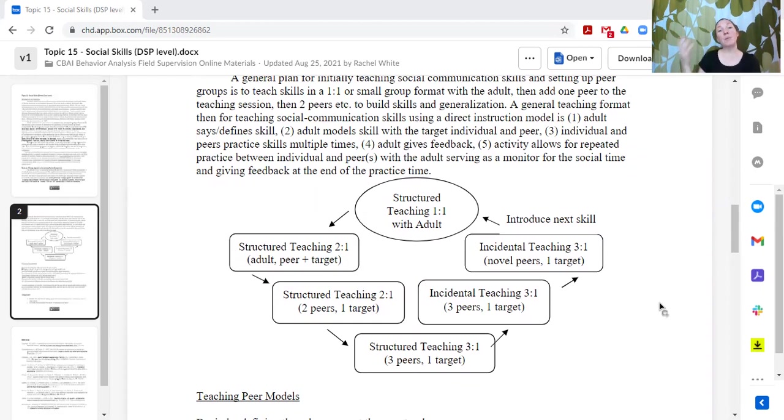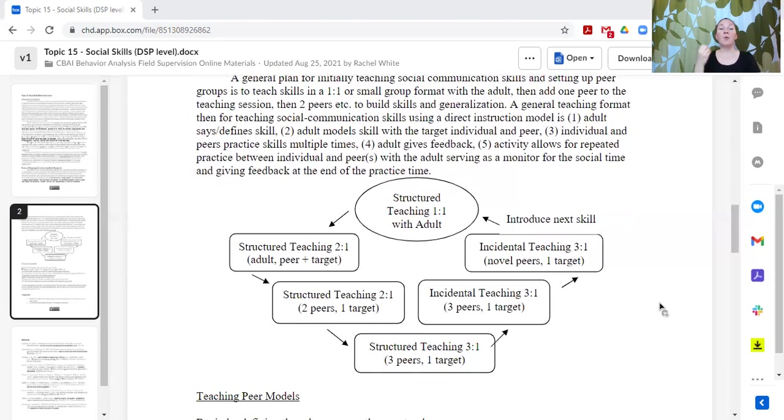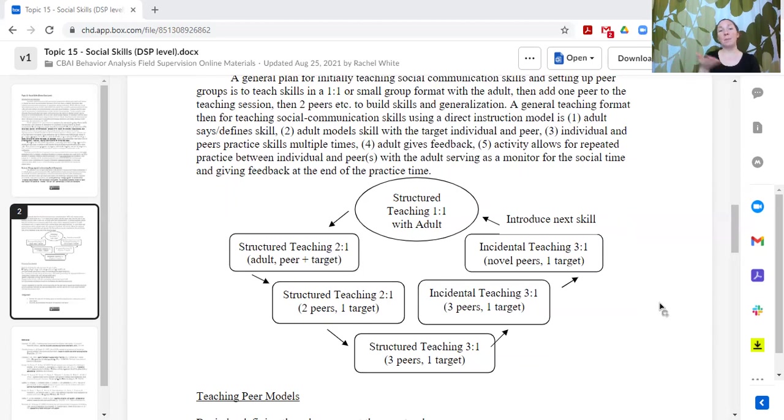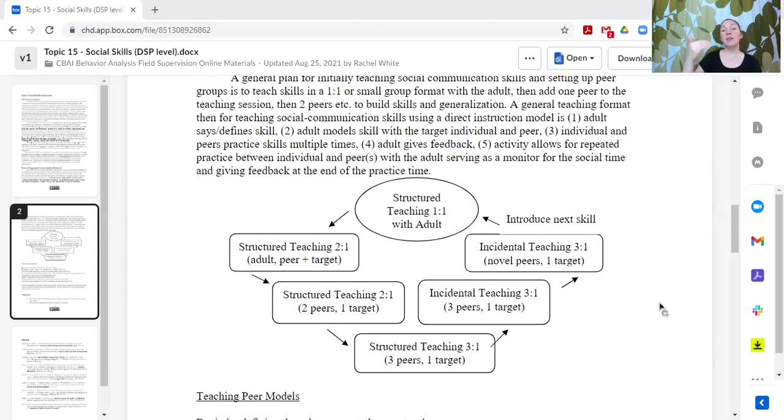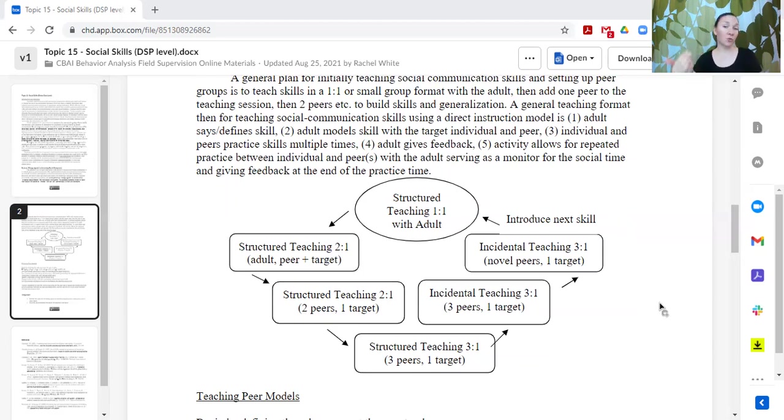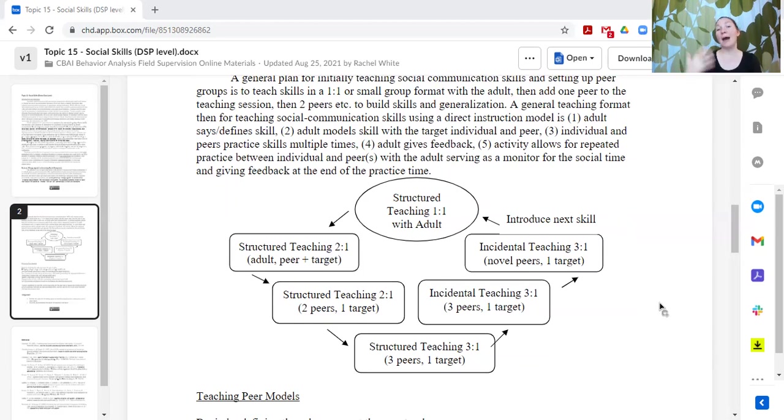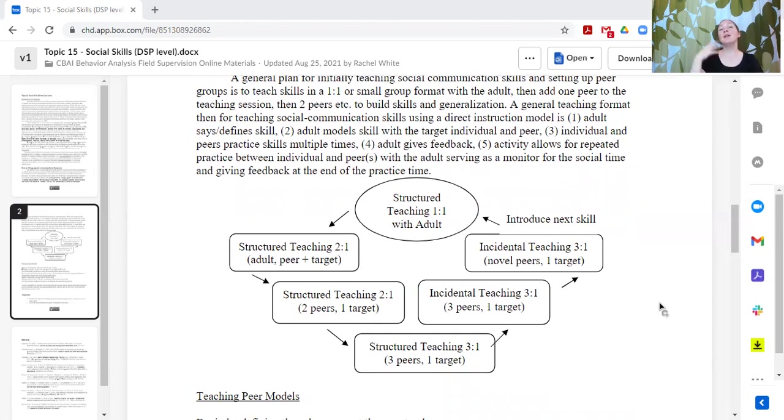Then we might pull in another peer and have the teacher step back. Now the teacher or adult is coaching the peers on how to engage and continue to support the learner, but the teacher is stepping back. The teacher is not providing support directly to the learner. The teacher is supporting the peers to teach them how to support the learner so that the learner can display those skills with the peers.